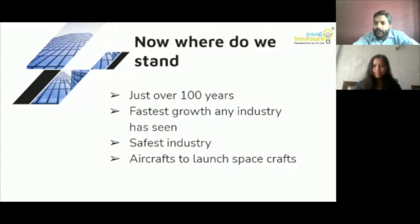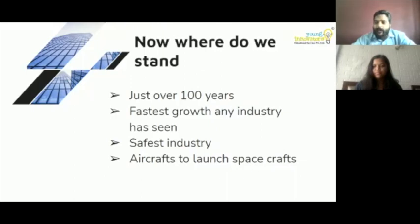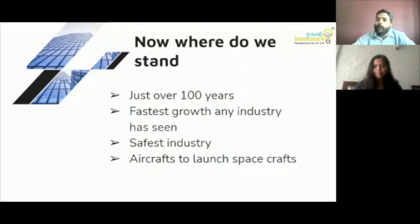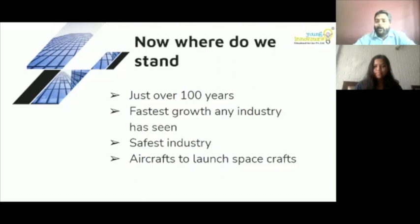Regarding the question about Vaimanika Shastra — the oldest book of aviation records, describing designs and workings of many types of flying objects — there are claims about Shivkar Bapuji Talpade flying even before the Wright Brothers. However, we don't have any visual records, photographs, or documentation to prove it, so unfortunately it remains unverified.